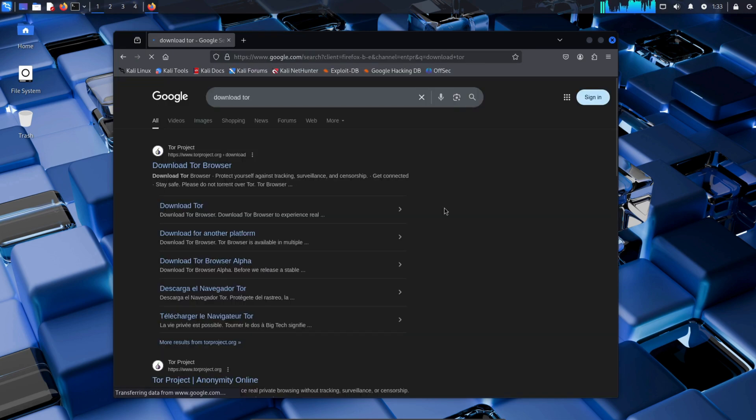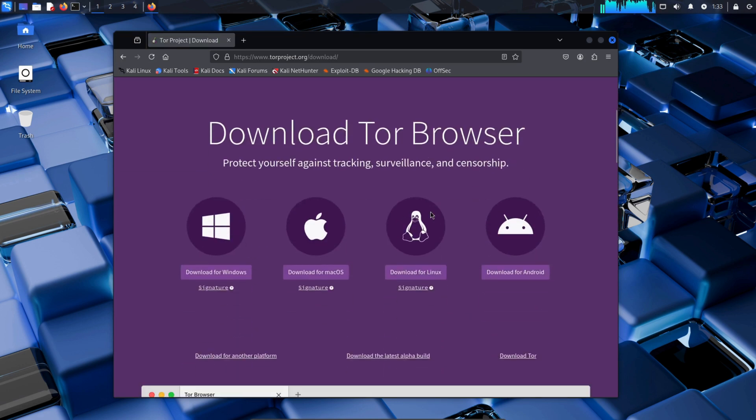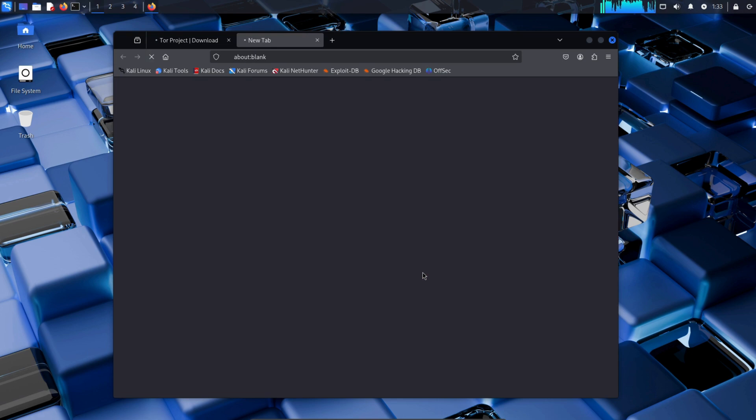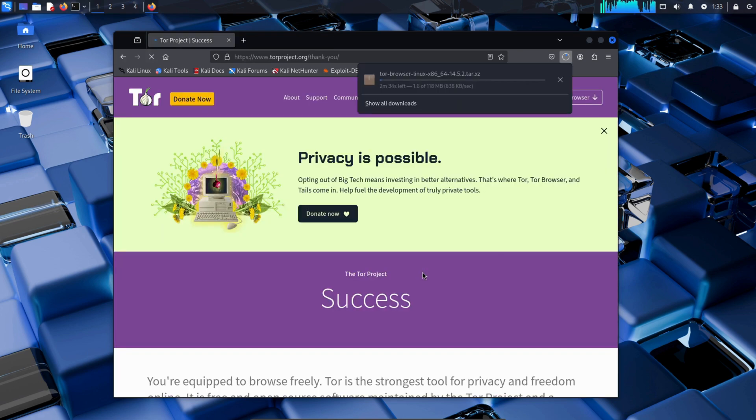After searching, click on the first link in the results. This is the official website of the Tor Browser. If you scroll down slightly, you'll see the Download Tor button. Click on the Download Tor for Linux button and the download will start automatically.